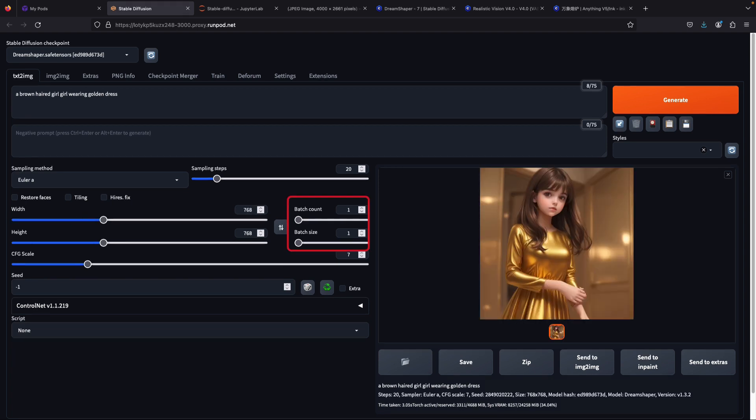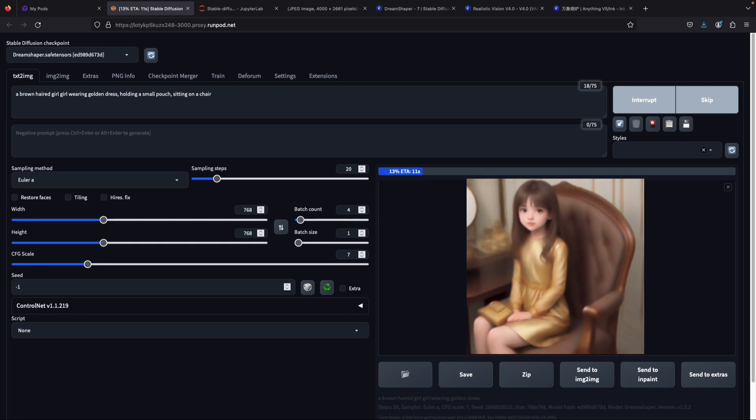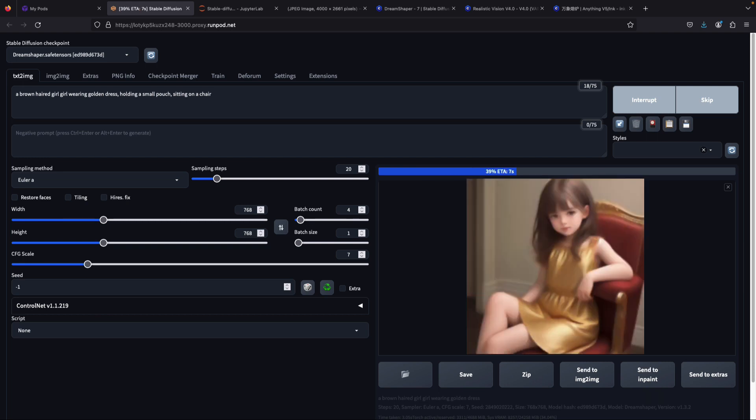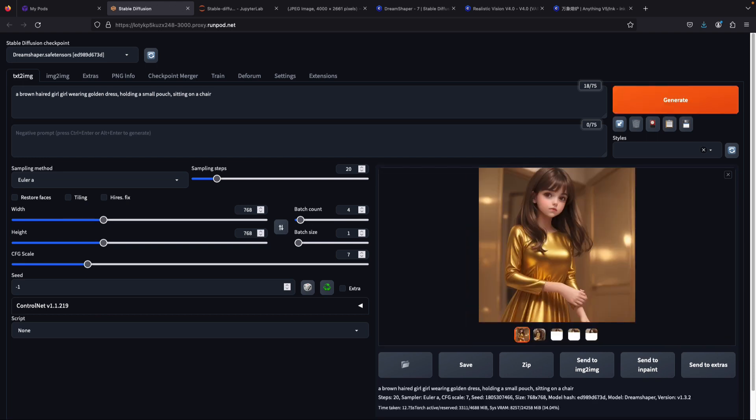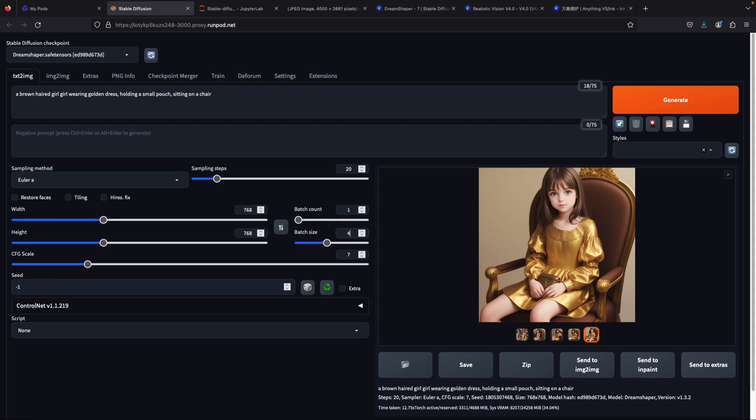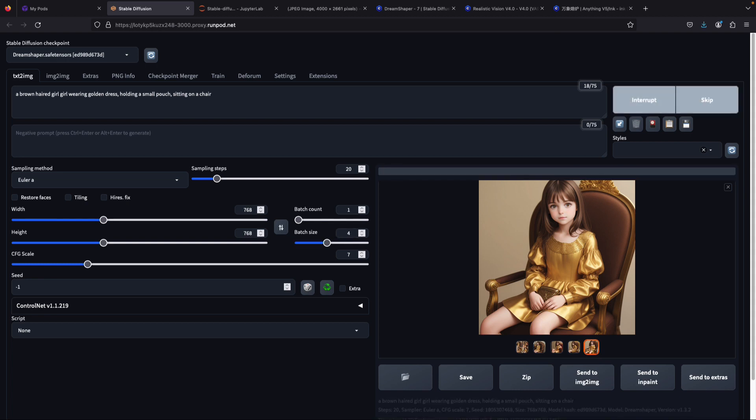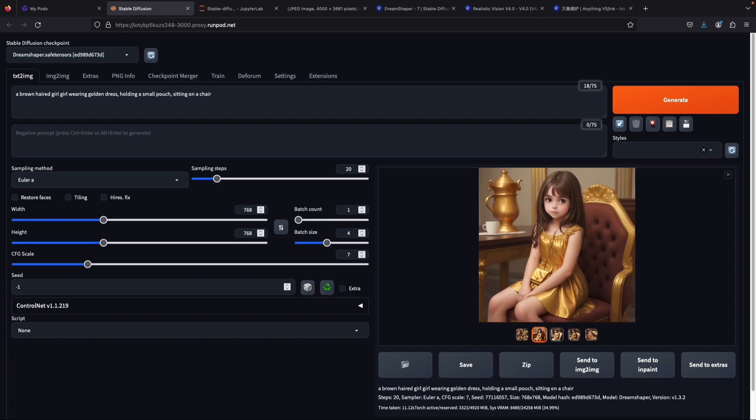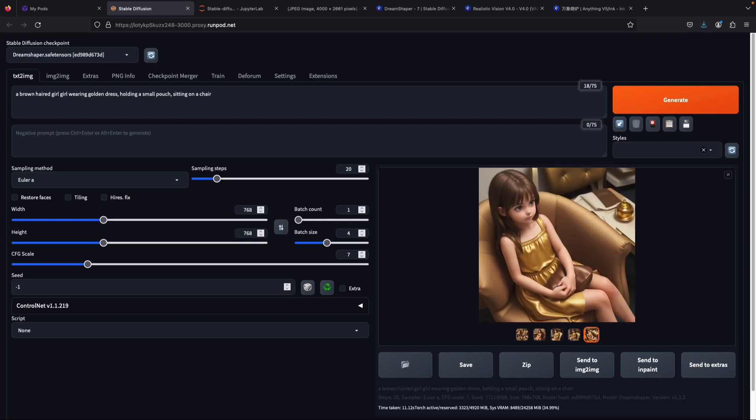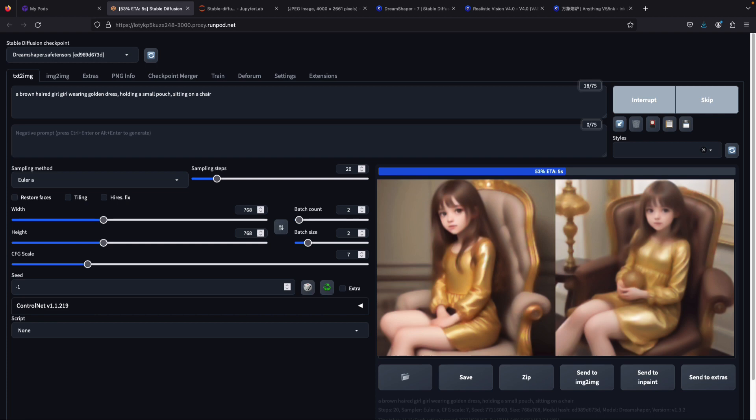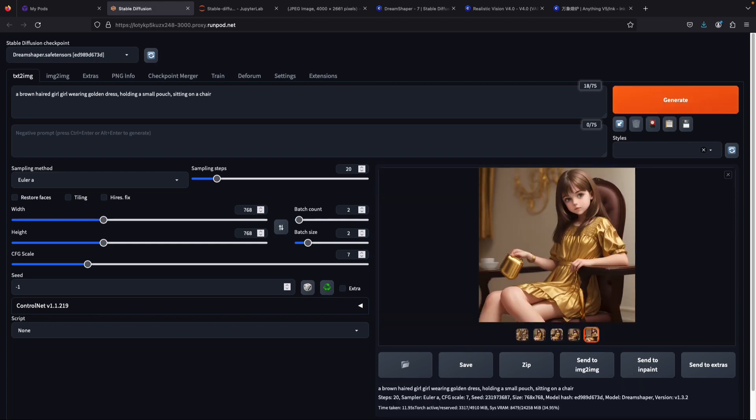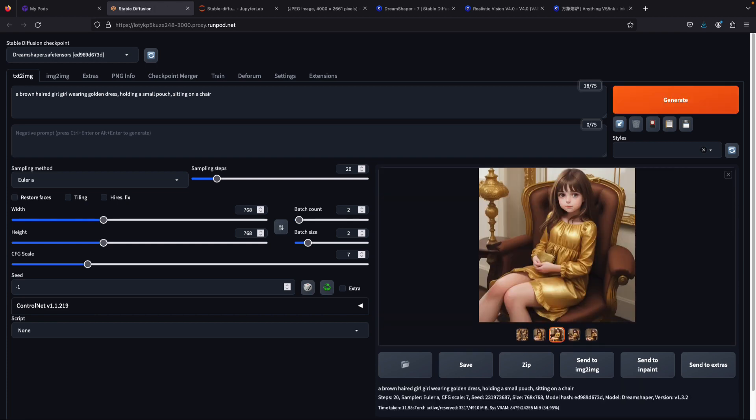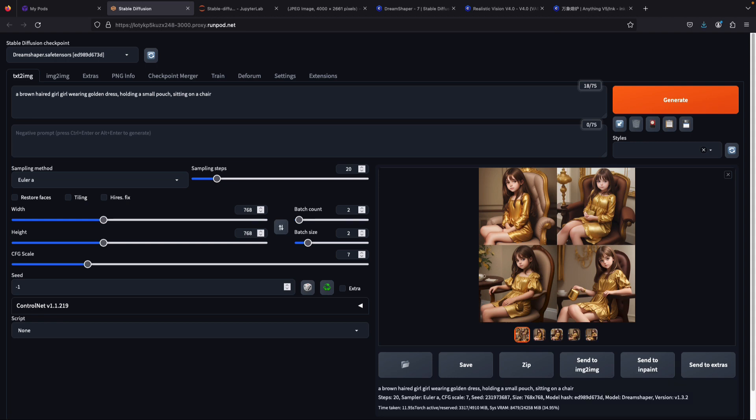On the next part we have the batch count and batch size sliders. These two bars help you set how many images you want to generate at once. If you put either batch size or batch count at 4, it will generate 4 images. But if you select batch size 2 and batch count 2, it will multiply and produce 4 images as well. I suggest using batch size because it takes lower VRAM usage than batch count and can also produce images faster.